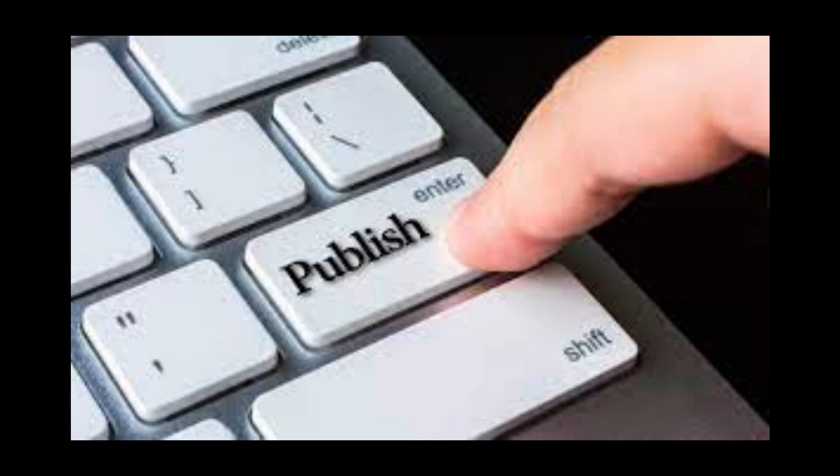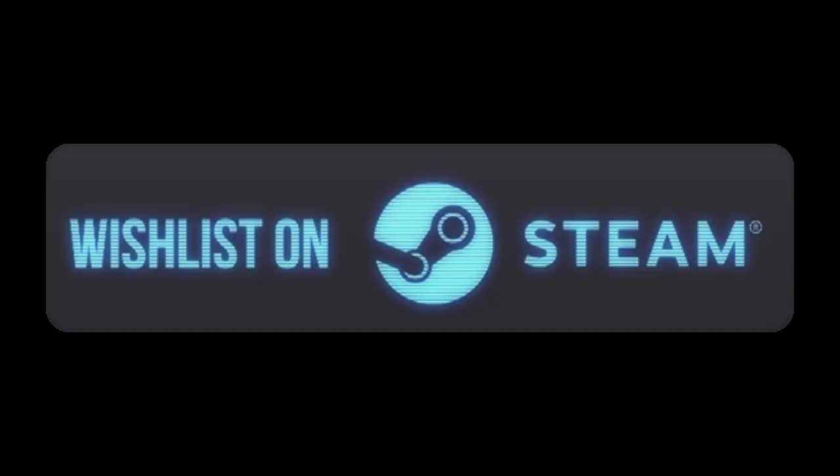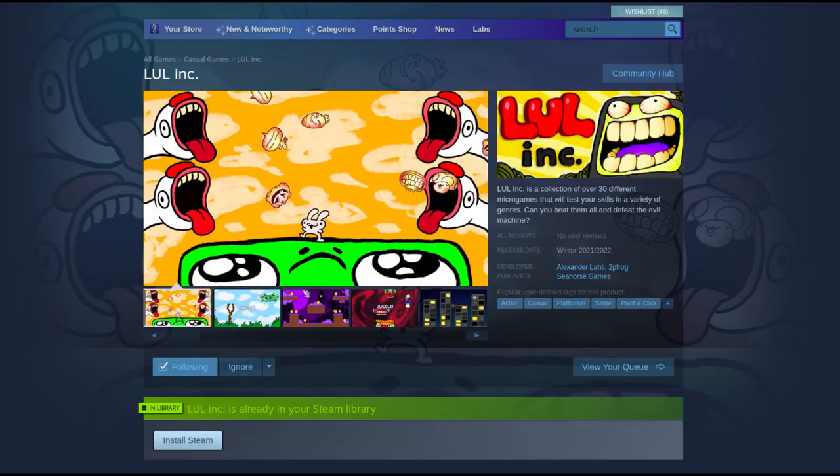And from there, people can finally go and wishlist your game. Speaking of wishlists, you can go and wishlist my game Lul Inc. right now. The link is down in the description. I hope you learned something from this tutorial slash devlog. I will share more info about Lul Inc. in the future, so make sure to subscribe. And I will see you guys next time. Peace.